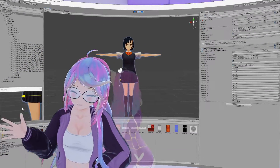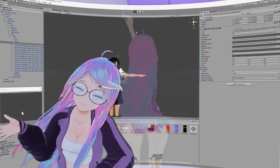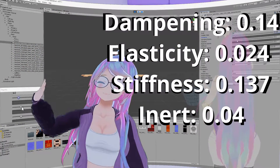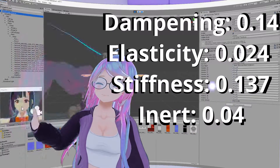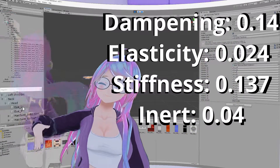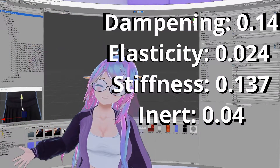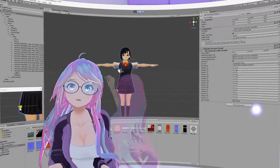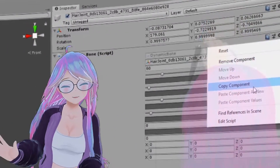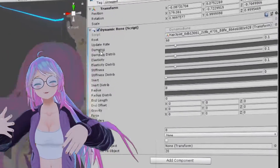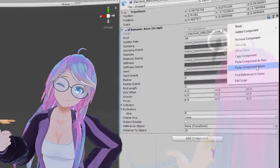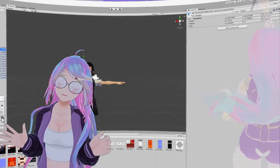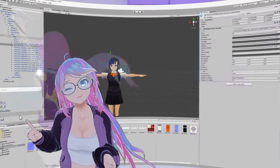I strongly recommend playing with the different settings until you find something you like. In this video, the following settings worked well: Dampening 0.14, Elasticity 0.024, Stiffness 0.137, Inert 0.04. Once you find settings you like, click the gear icon in the Dynamic Bones component and select Copy Component. When you leave play mode the settings will revert, but that's okay since we already copied them. Back in the inspector, click the gear icon again and select Paste Component Values to apply the copied settings.